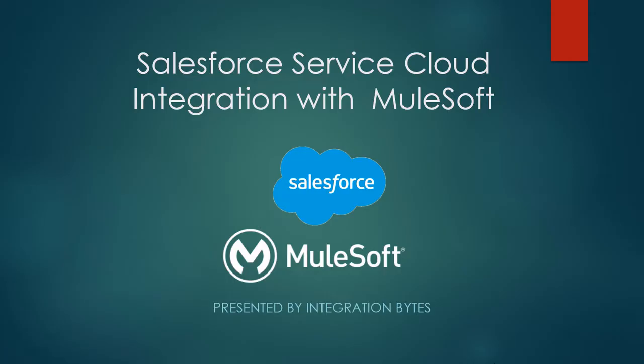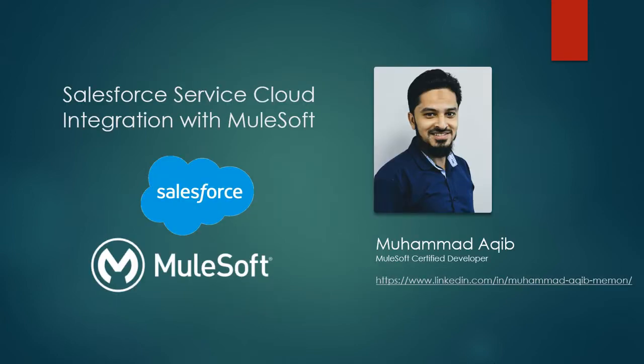Welcome to the video series presented by Integration Bytes. In this video, we will see how to integrate Salesforce Service Cloud with MuleSoft. I am Mohammad Akib and I'm working as a MuleSoft developer since the last few years.